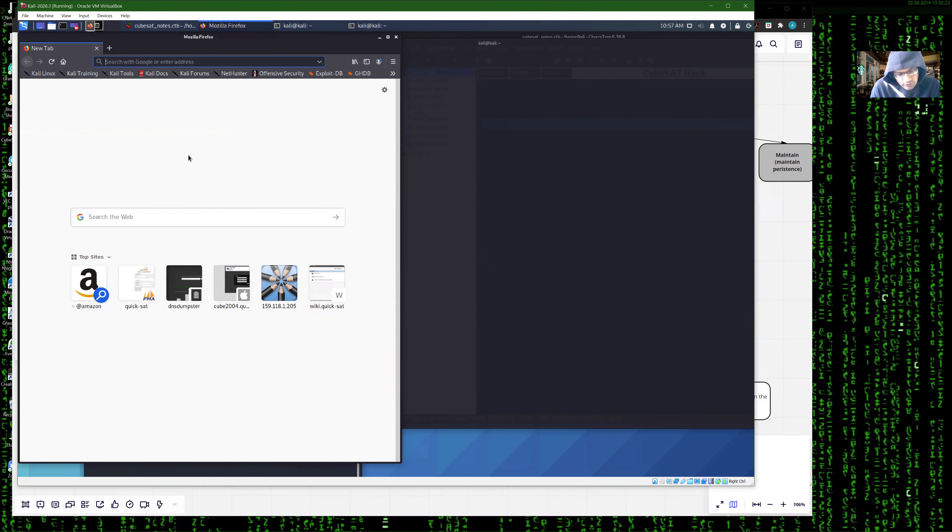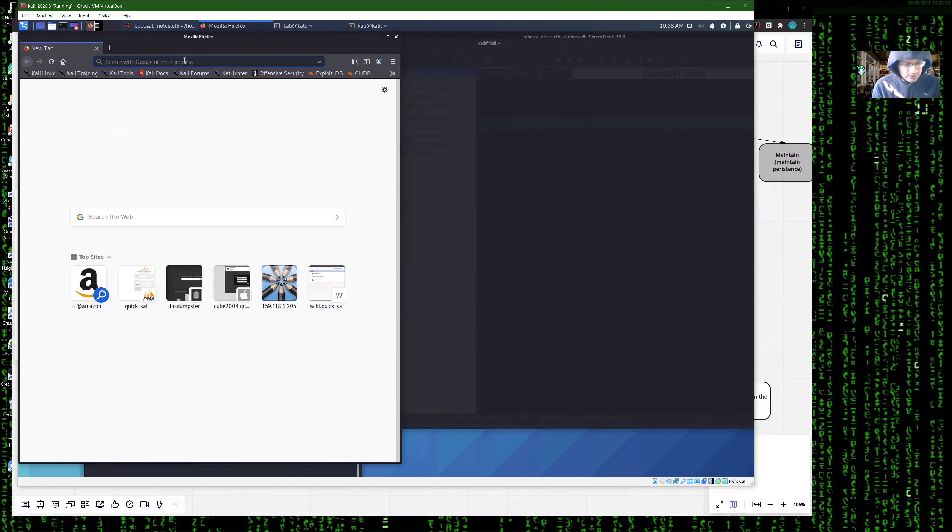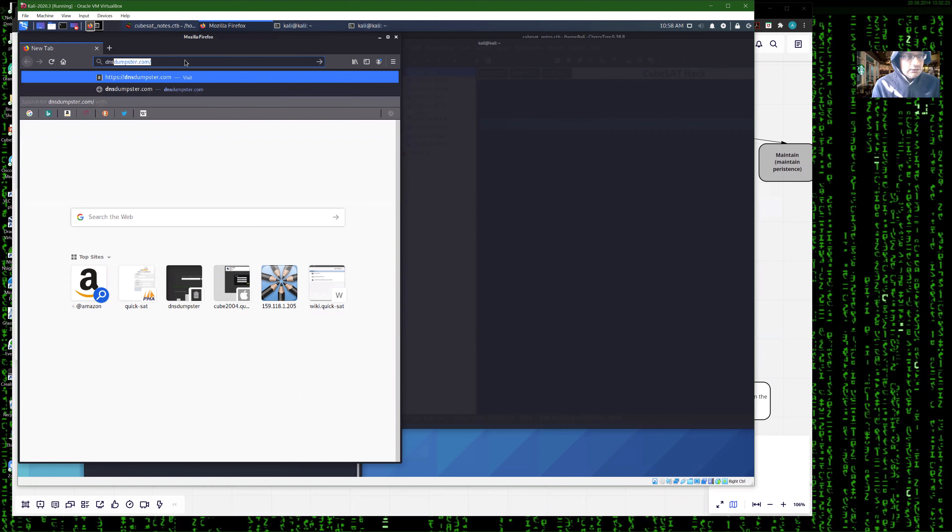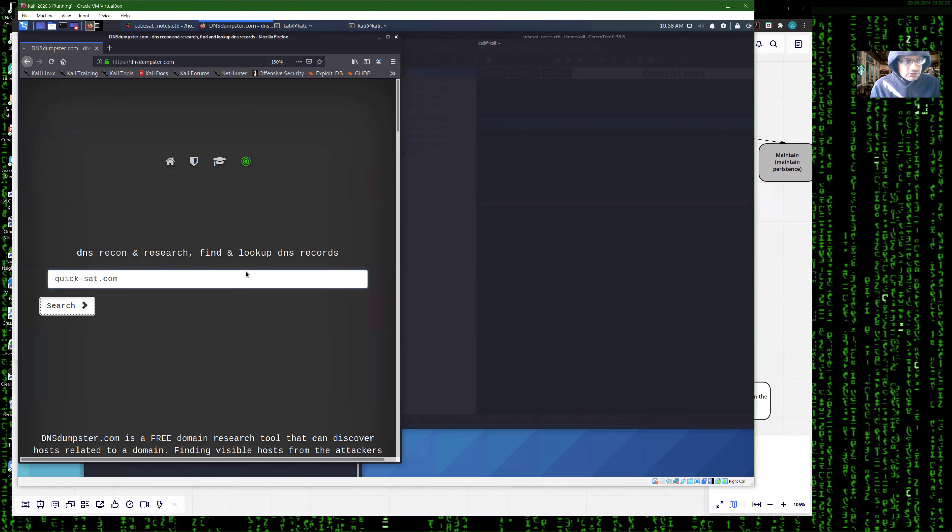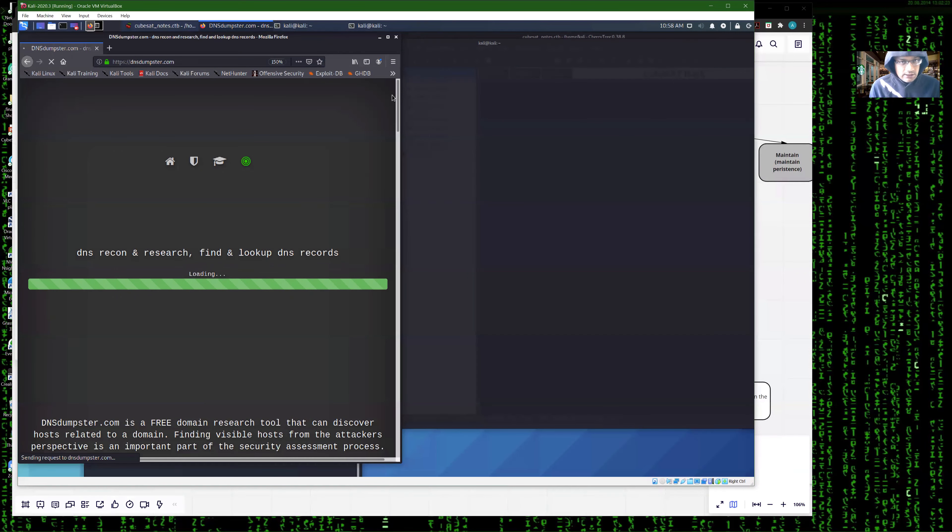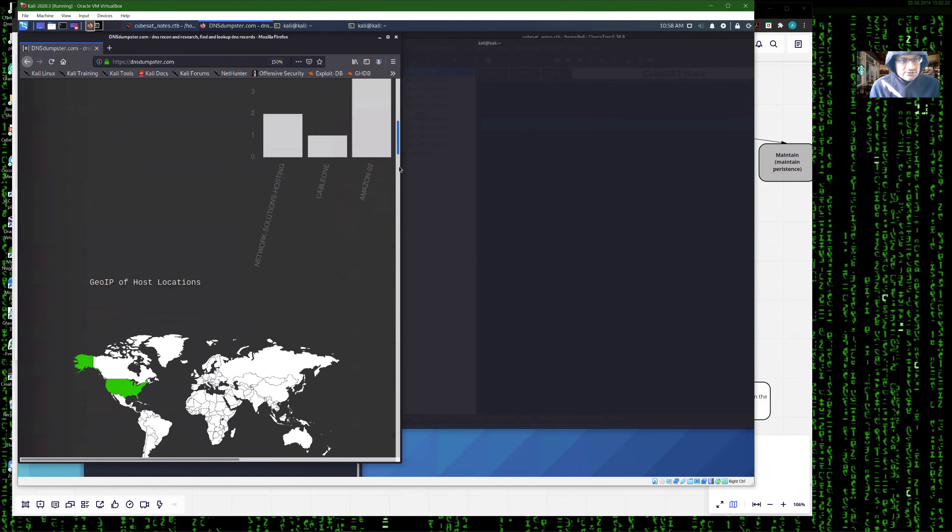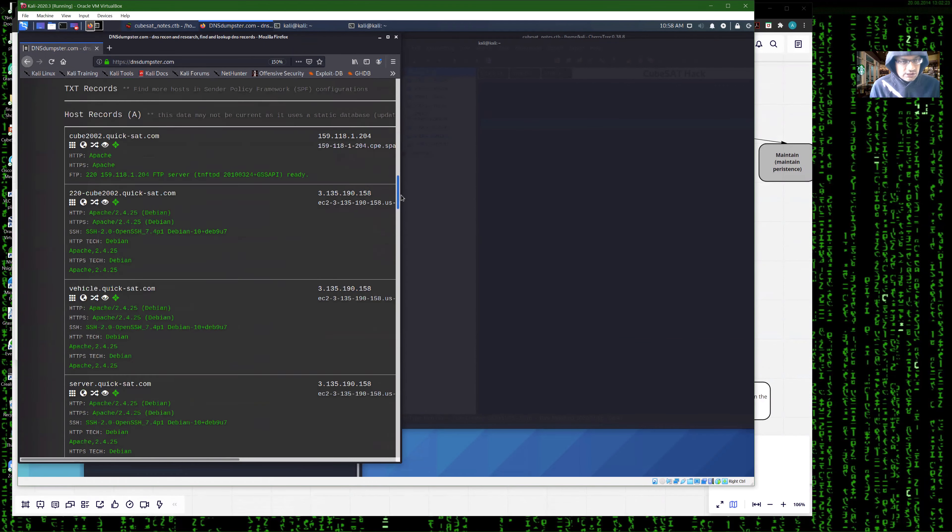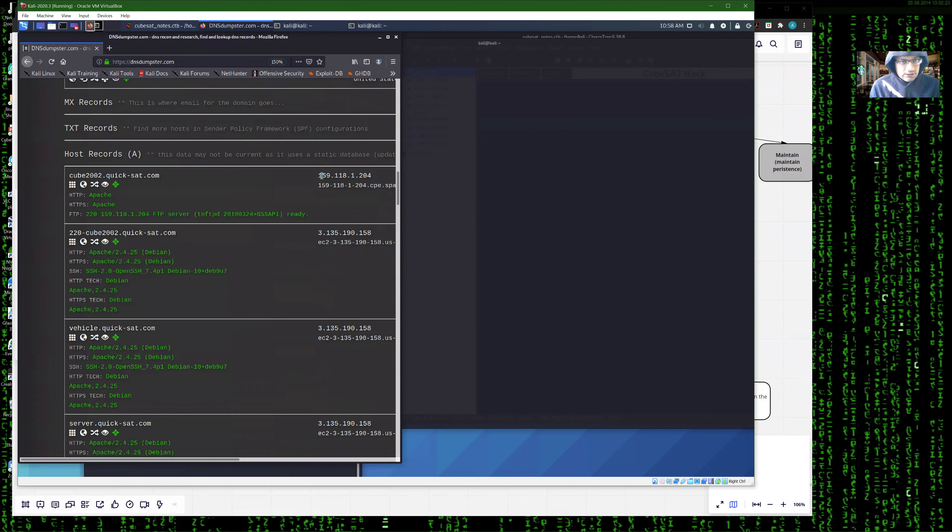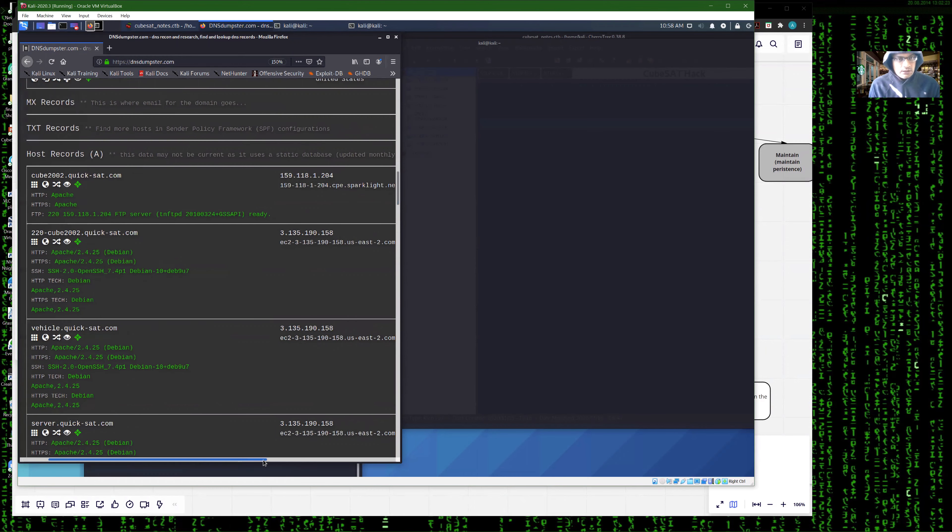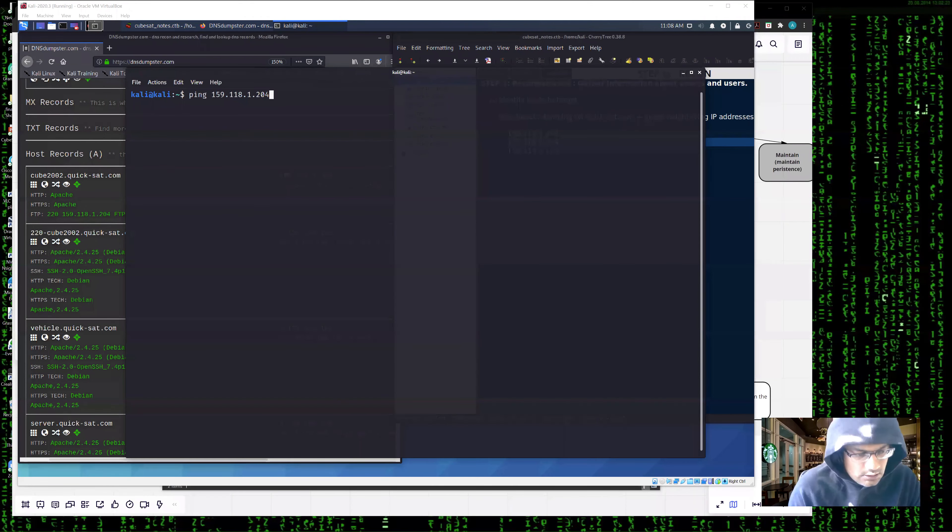In the recon step, I'm going to gather information about the system, the assets, and the users if possible. First objective is to find out the systems to attack. One way to do that is by looking at what systems are registered under the domain name quickside.com. We use a DNS dumping service for that. It may not give you all the results, but it's a start. We go to this free domain name dumping service called DNS dumpster and enter your domain name. It will list out all the systems that it knows are registered under that domain. Here we see an IP address, 149.118.1.204. There are some other systems under Amazon. Let's focus on this one.